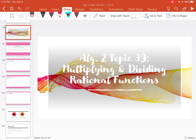Welcome back to topic 39 for Algebra 2, Multiplying and Dividing Rational Functions. In part 3, we're going to practice dividing rational expressions.